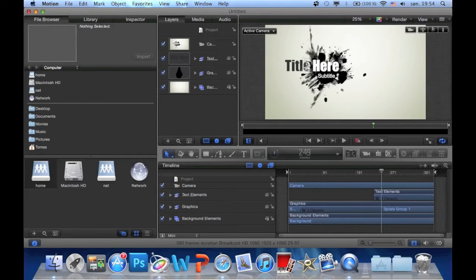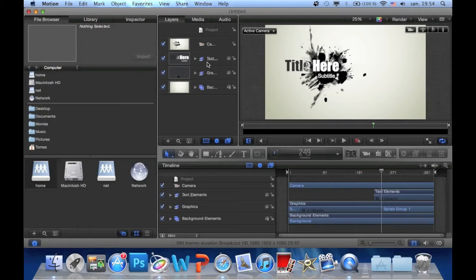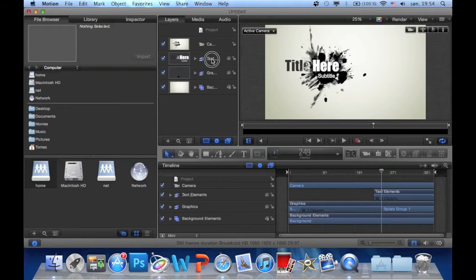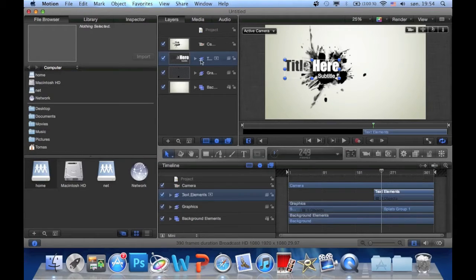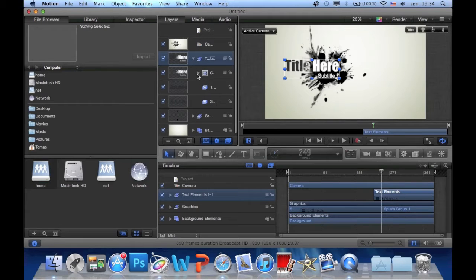And here's the text we want to change. So click here on text element. And this one. Then you choose title here.